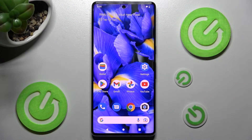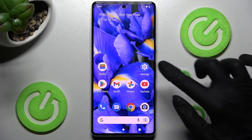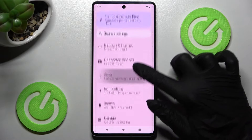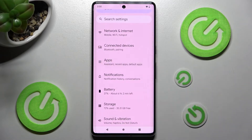First of all, open settings. Now you need to scroll down just a bit and click on notifications.